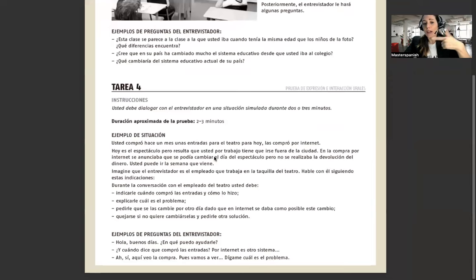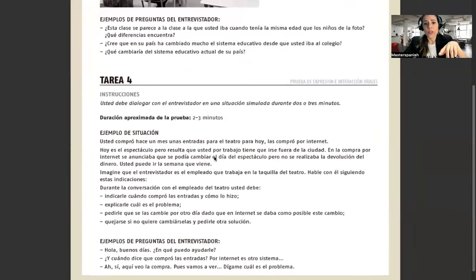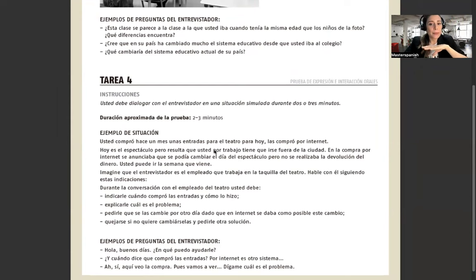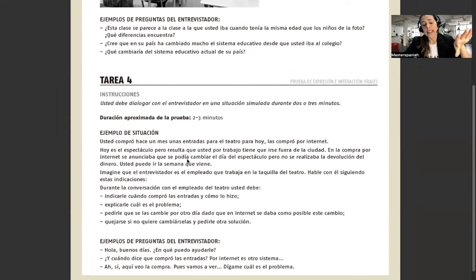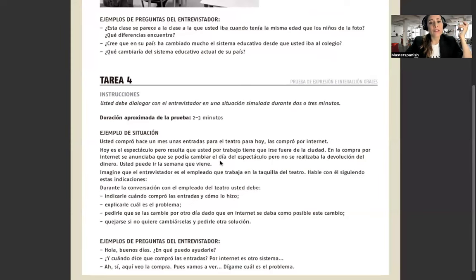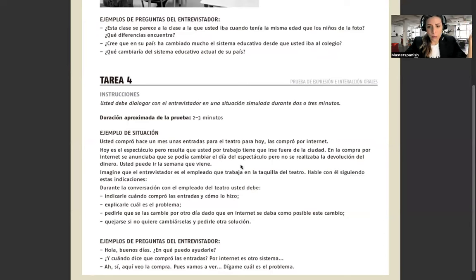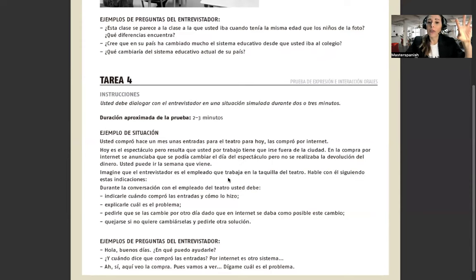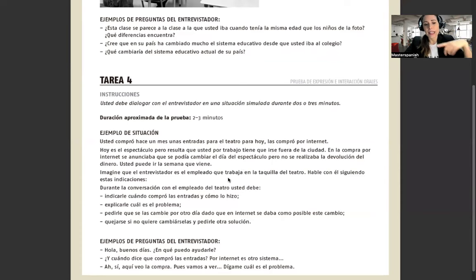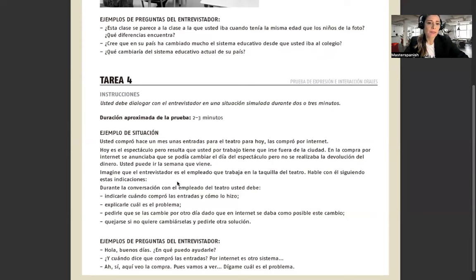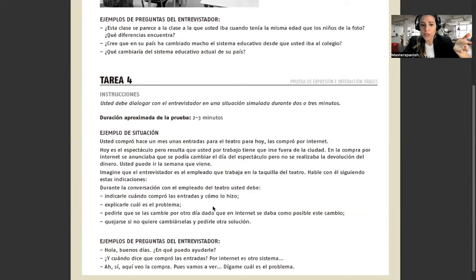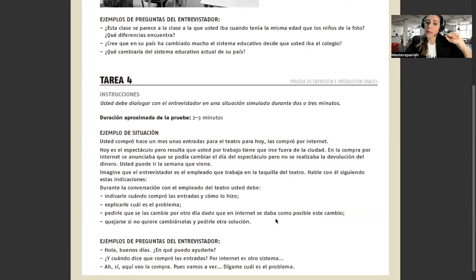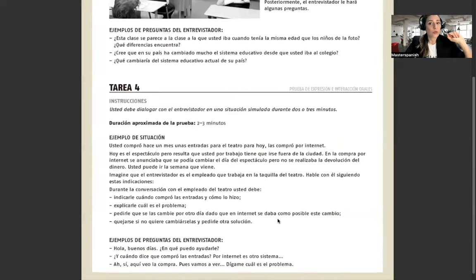Y tarea 4, usted debe dialogar con el entrevistador en una situación simulada durante dos o tres minutos. Esto es un roleplay. Usted compró hace un mes unas entradas para el teatro para hoy por internet. Hoy es el espectáculo, pero resulta que usted por trabajo tiene que irse fuera de la ciudad. En la compra por internet se anunciaba que se podía cambiar el día del espectáculo, pero no se realizaba la devolución del dinero. Usted puede ir la semana que viene. Durante la conversación con el empleado del teatro, usted debe indicarle cuándo compró las entradas, explicarle cuál es el problema, pedirle que se las cambie por otro día, quejarse si no quiere cambiárselas.